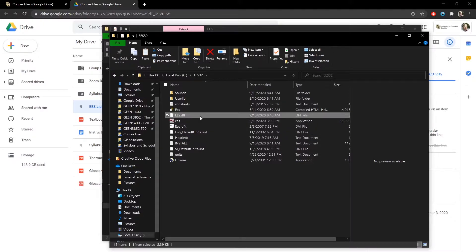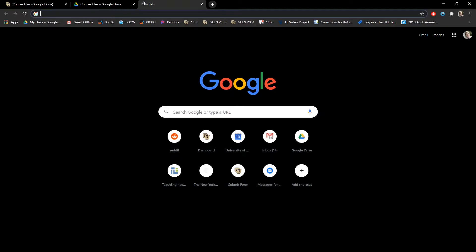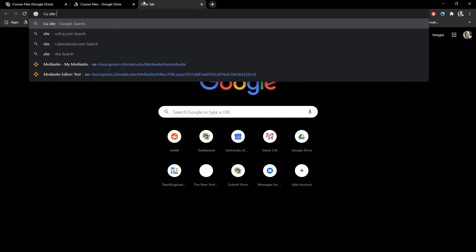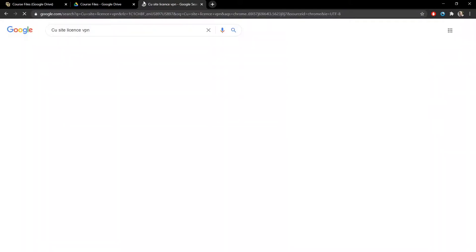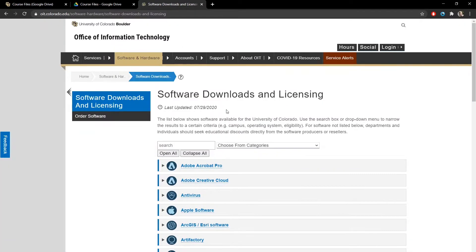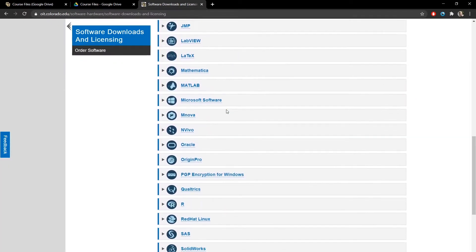One more thing you need to do is you need to have the VPN software installed from CU. If you're not on campus, EES won't work unless you're connected to a campus IP address. And that's how we protect the license. So you'll need to download, if you do CU's site license, OIT has this whole list of software you can download.